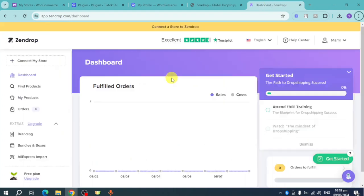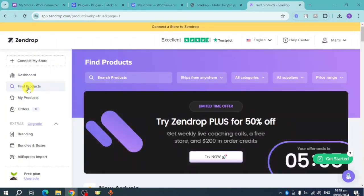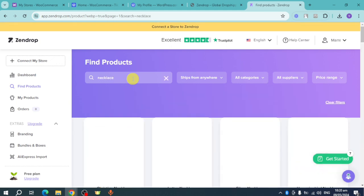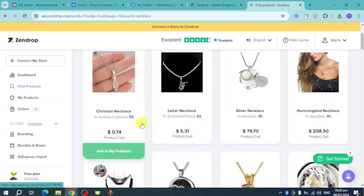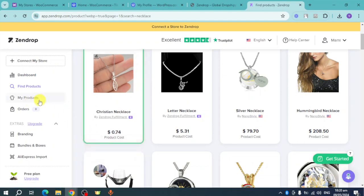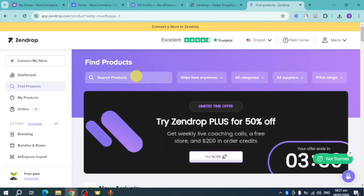Back in Zendrop, click on 'Find Products' to find a product you want to dropship to your WooCommerce store. Let's search for 'necklace.' Once you search, you'll see the product listings. Let's choose this crystal necklace — click 'Add to My Products.' It will be added to your products list.